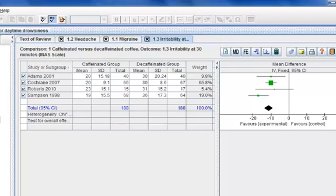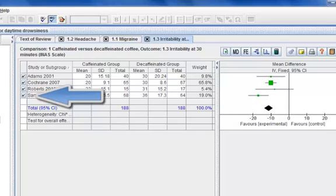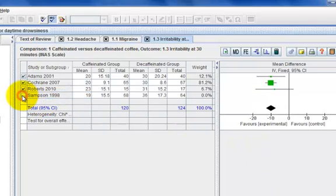To conduct a sensitivity analysis, uncheck the box to the left of Samsung 1998. This will remove the study from the meta-analysis without deleting the data entered.